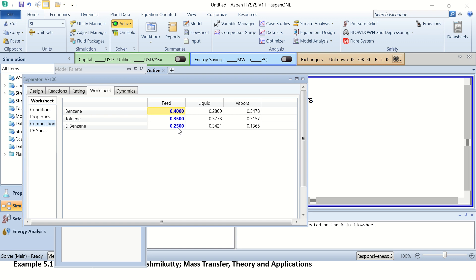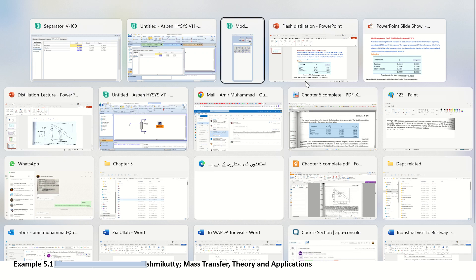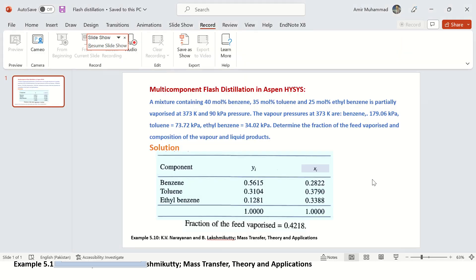Now you can see that it has turned green and the simulation has completed. You can see the feed composition we provided, and the liquid from the flash distillation contains 28 percent benzene, 37 percent toluene, and 34 percent ethyl benzene. Similarly, in the vapor we have 54 percent benzene, 31 percent toluene, and 13.65 percent ethyl benzene. You can compare these values with the solution in the book and we have almost the same values.